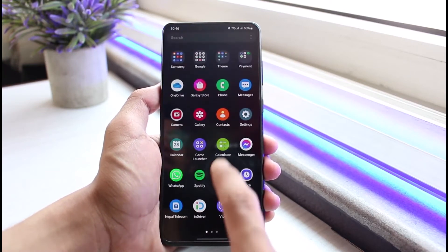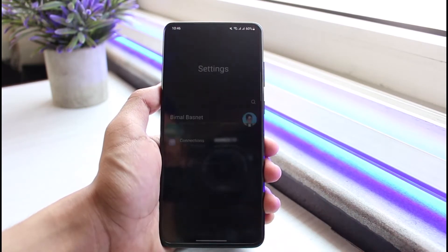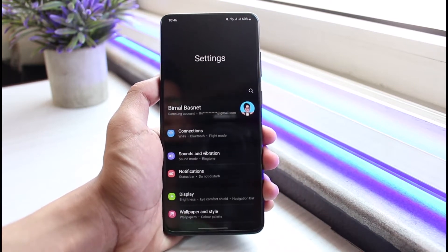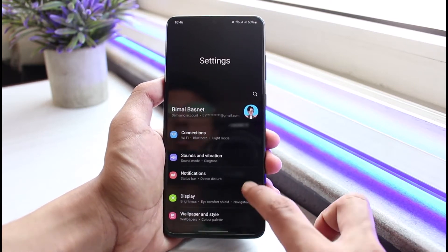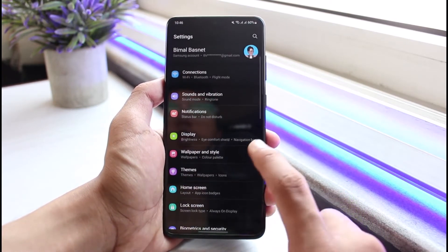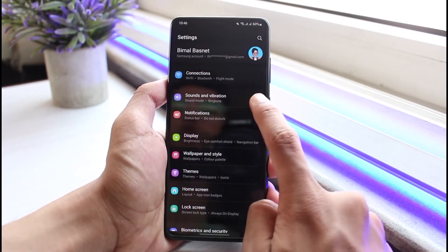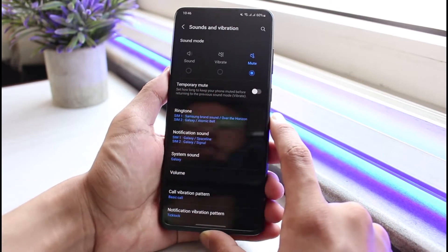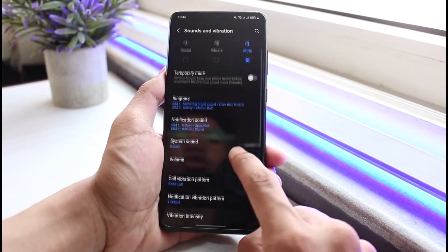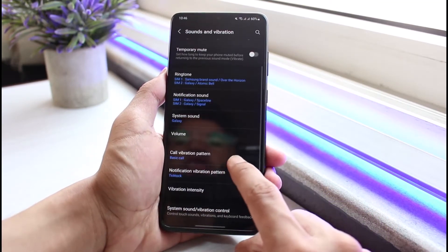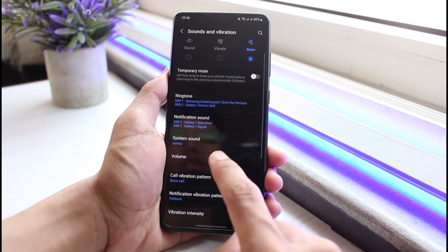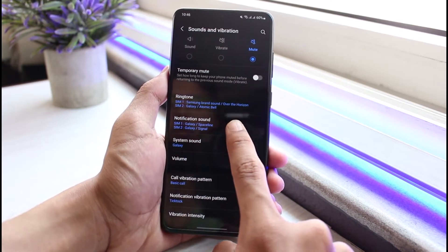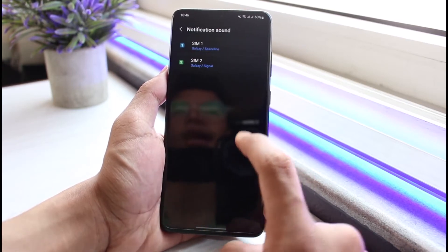The very first thing you have to do is open up Settings. As you open up Settings, it's very easy and simple — all you have to do is go to Sounds and Vibration. First, I will show you how to change the notification sound — simply tap on Notification Sound for your messages.